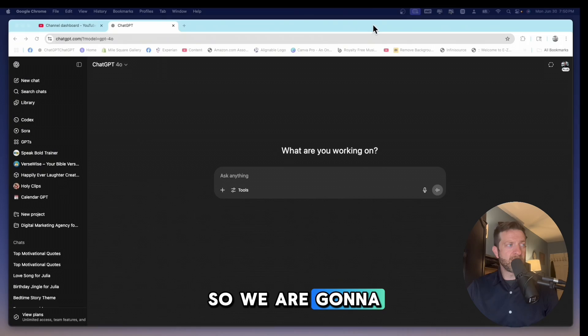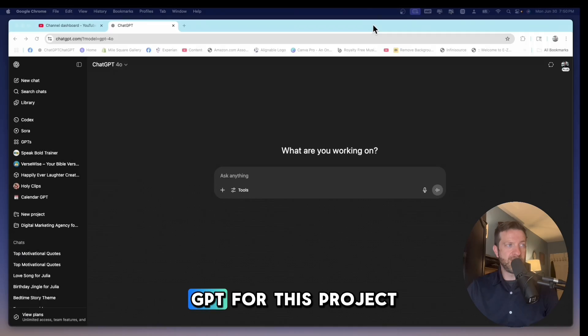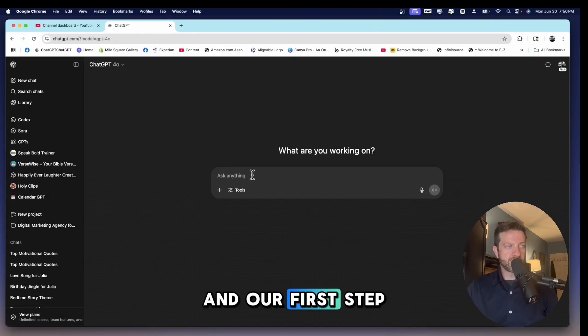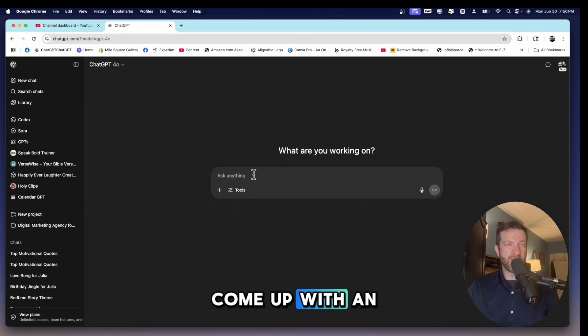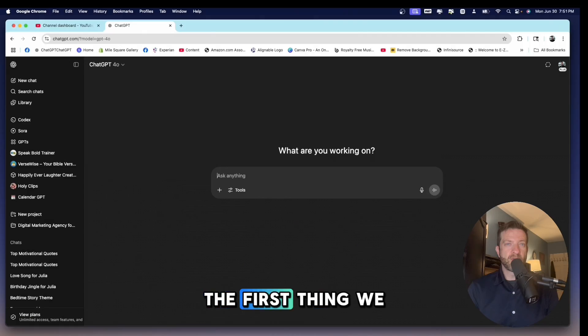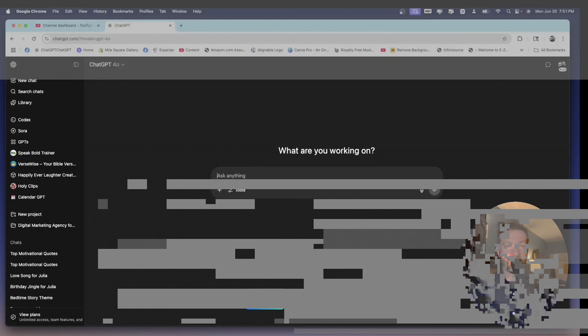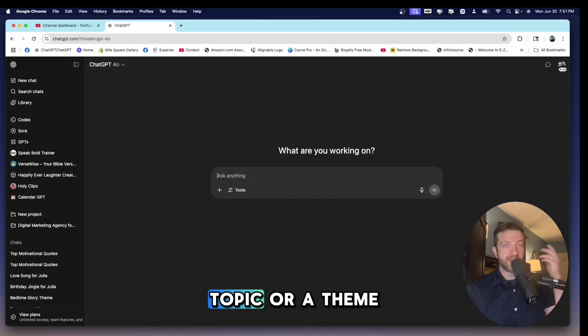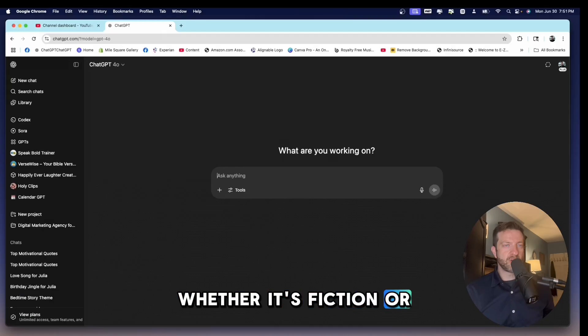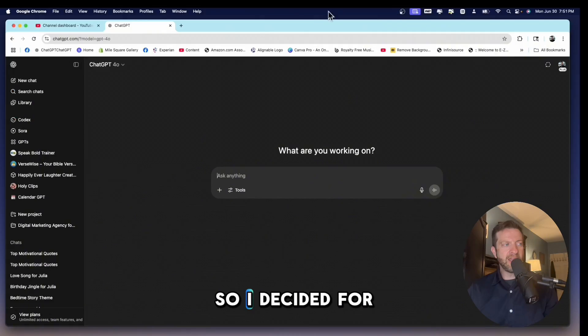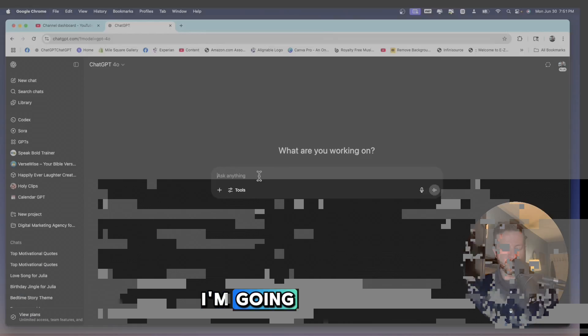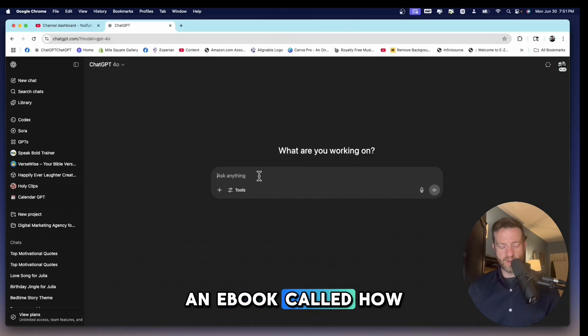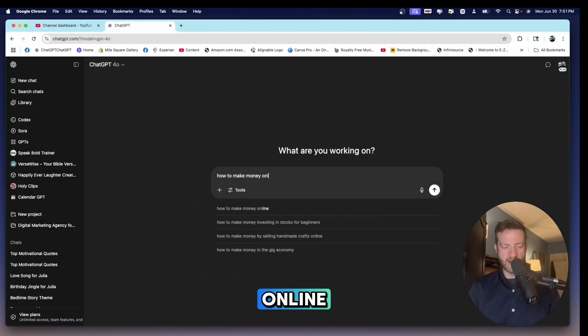So we are going to depend heavily on ChatGPT for this project. And our first step is we have to come up with an idea. So the first thing we need to do is we need to outline the book with ChatGPT. So we need to come up with a topic or a theme, whether it's fiction or nonfiction. So I decided for this example, I'm going to write an ebook called How to Make Money Online.